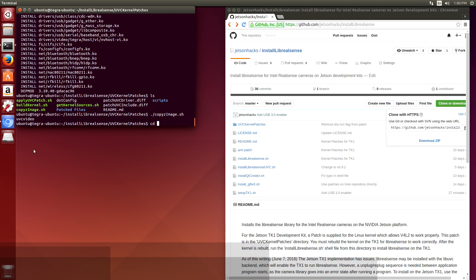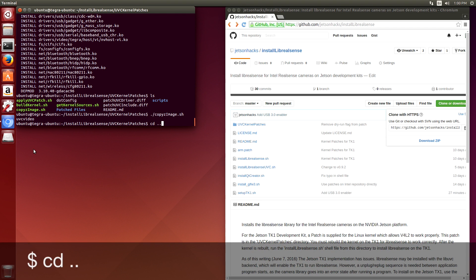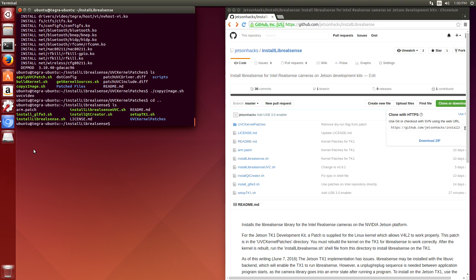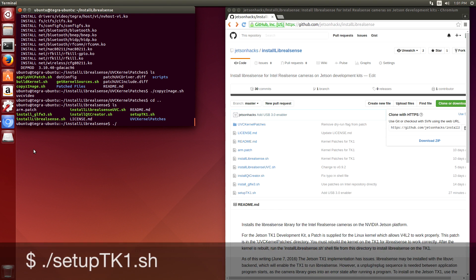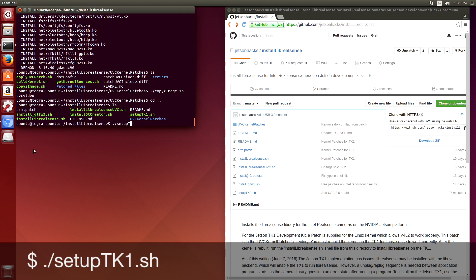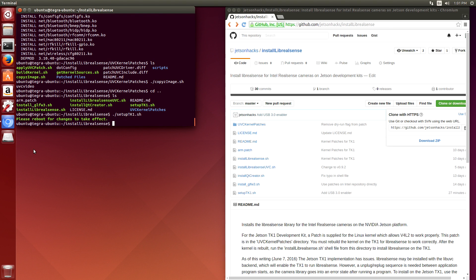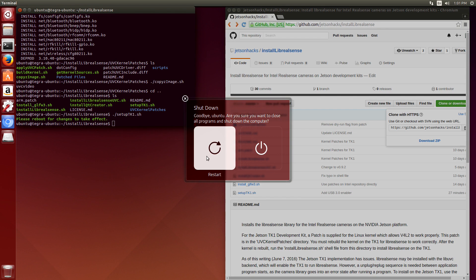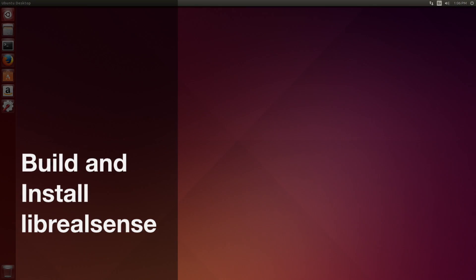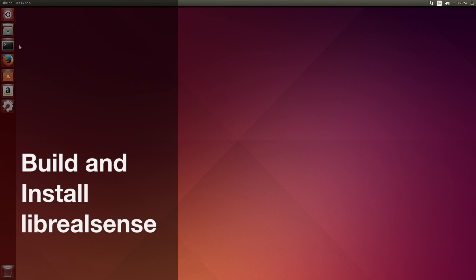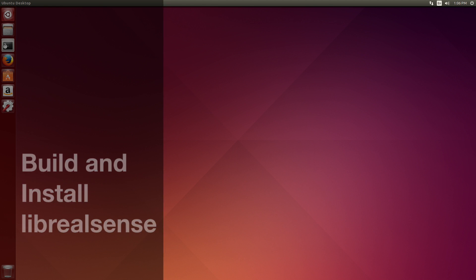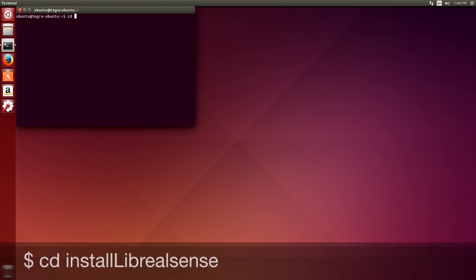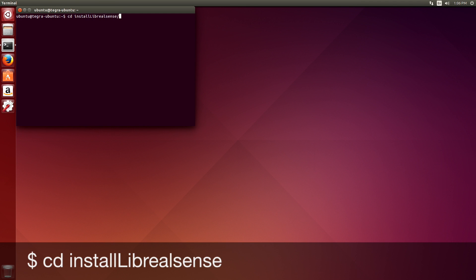And that's in the file. Go up a directory, cd dot dot. Set up TK-1.sh. So we're ready to reboot and have our new kernel run with our patched module. Restart. Okay, after the reboot, let's open up a terminal.